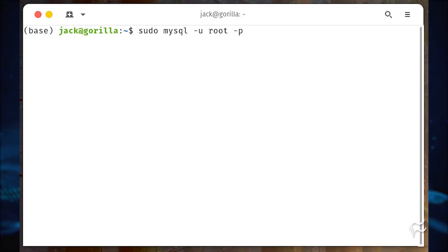Next, we need to create a new user and give it the correct permissions. Log in to the MySQL console with sudo mysql -u root -p.